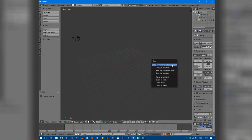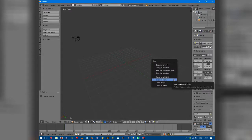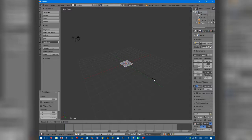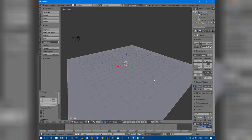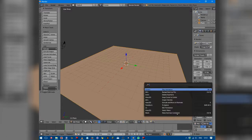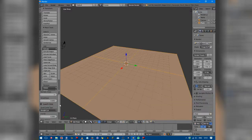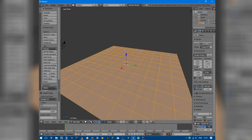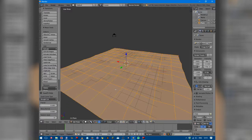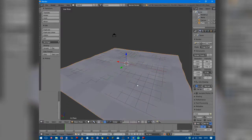Press Shift+S to align the cursor to centre, then Shift+A to create a plane. Press S to scale it, something around 10 should do. Then go Tab into edit mode, press Space, Subdivide, number of cuts: 10, fractal about 0.1. That should do for the terrain. Tab to go back into object mode.